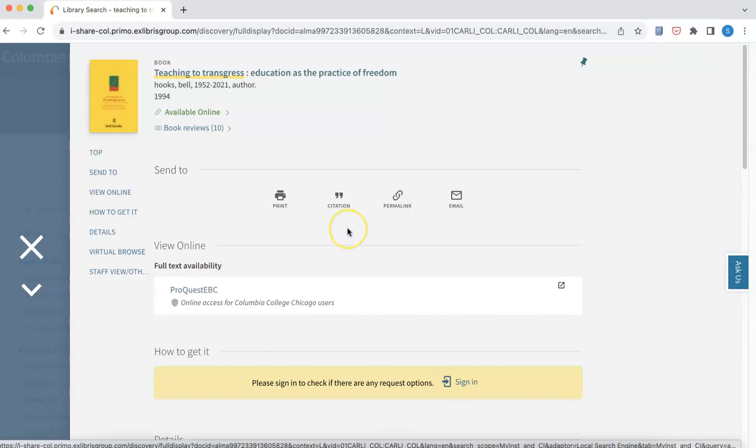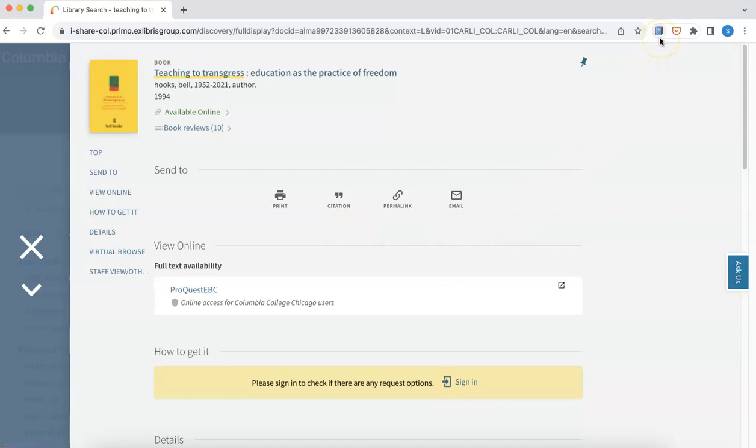Next, you'll click on the Zotero browser extension on the top right-hand corner of your screen. I've pinned my extension to the top of my browser so that it's right next to my search bar and easily accessible at any time.